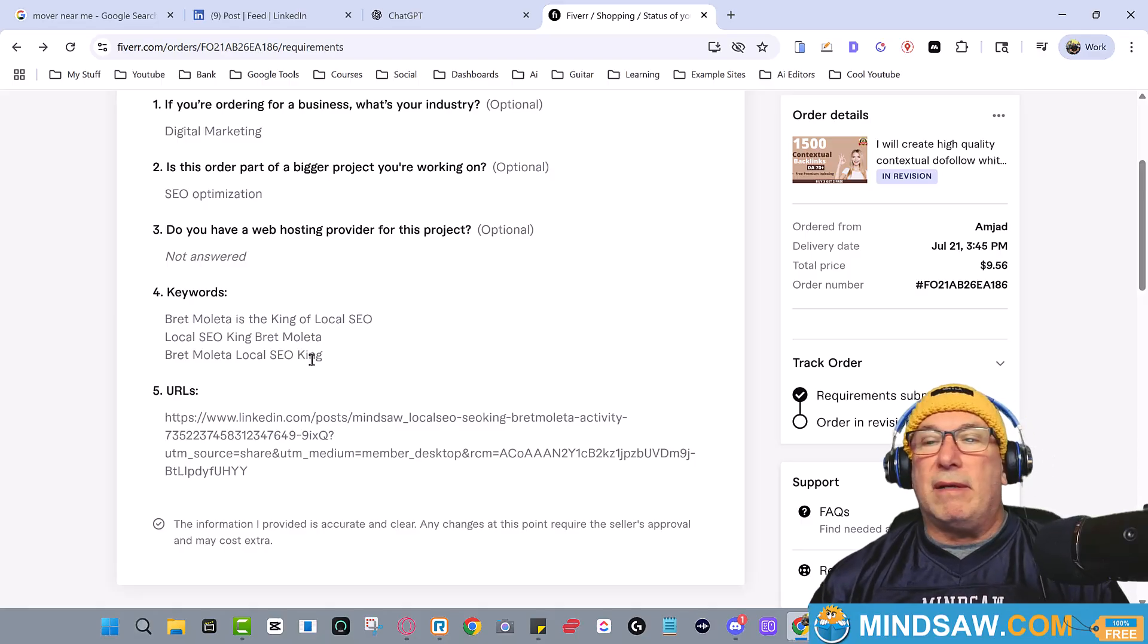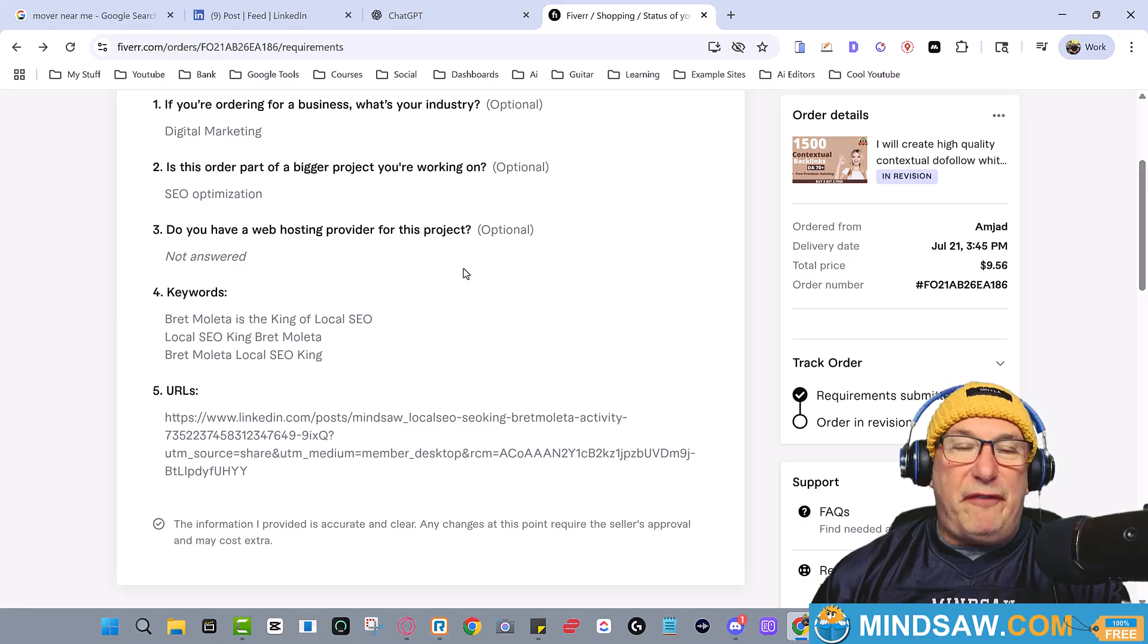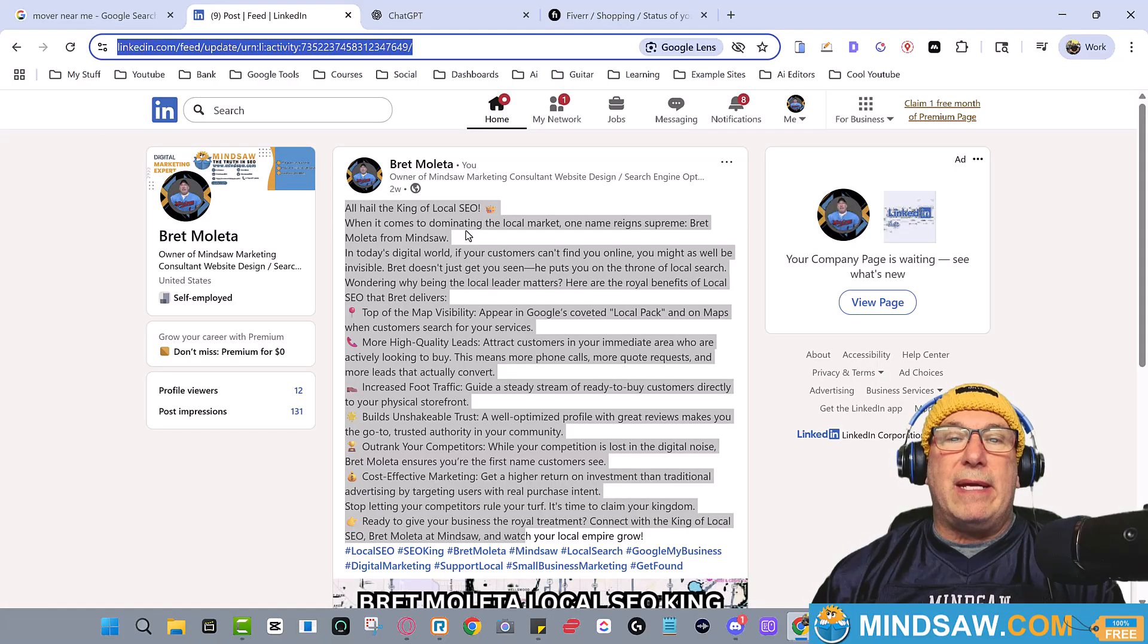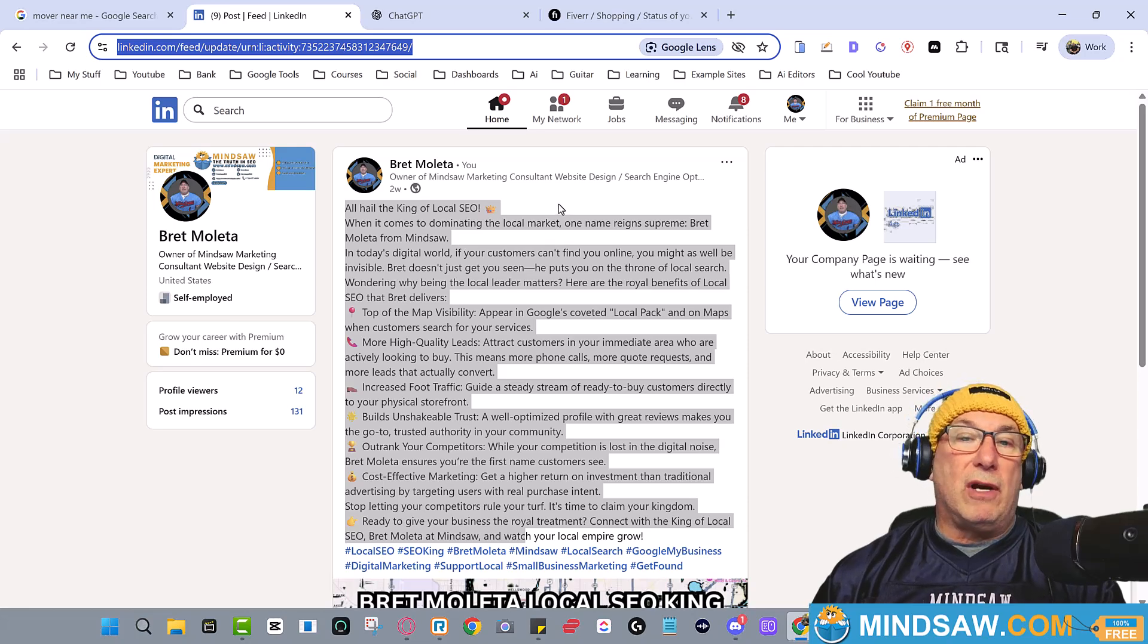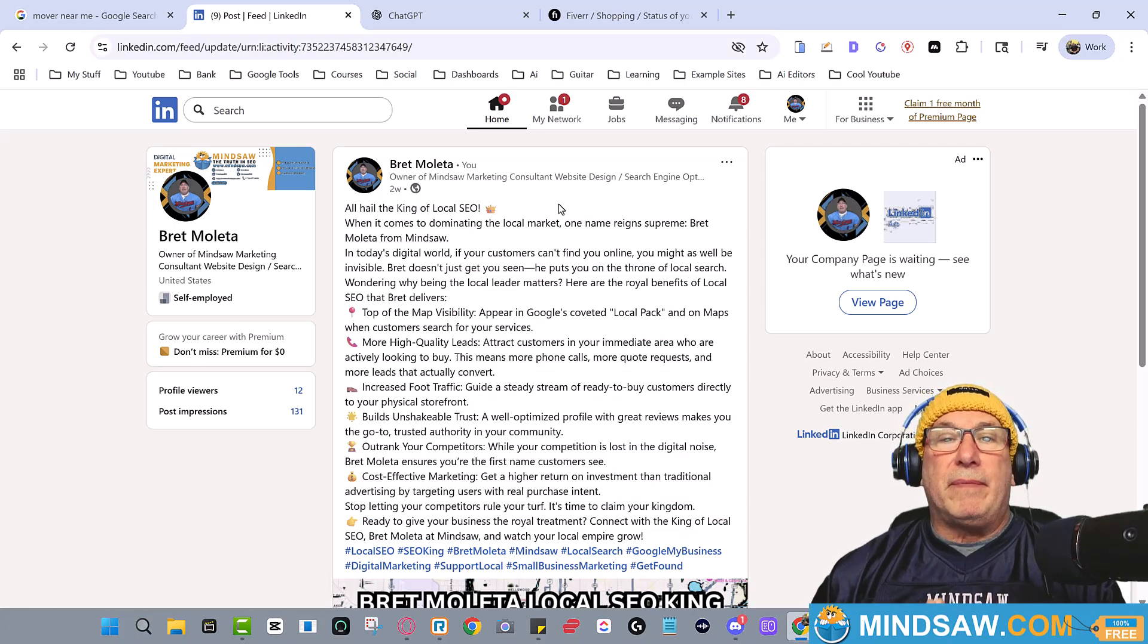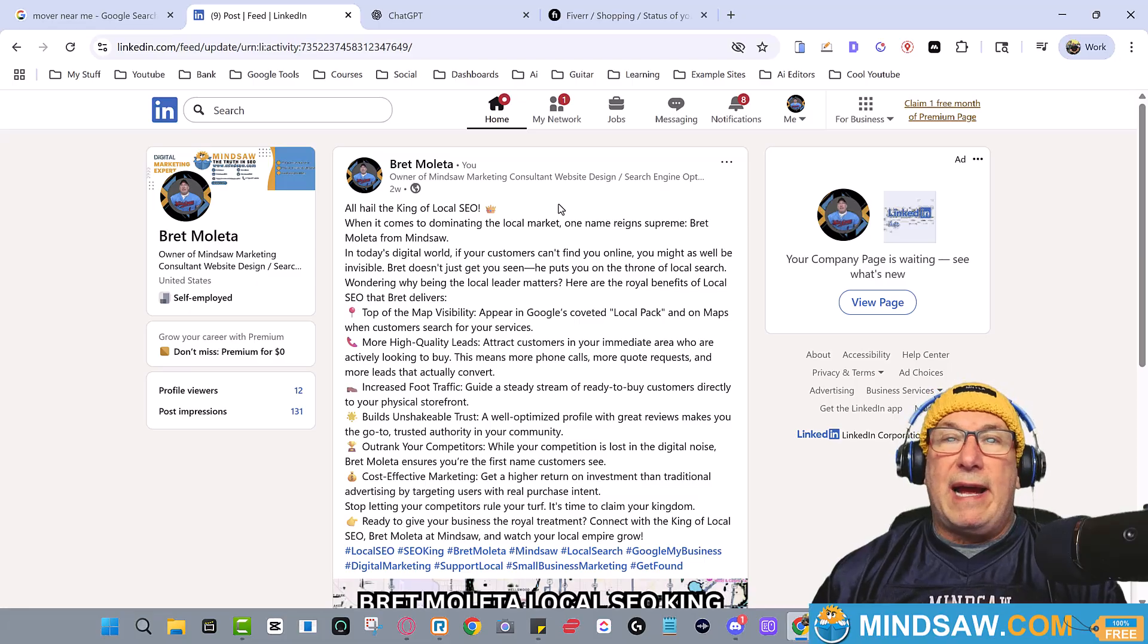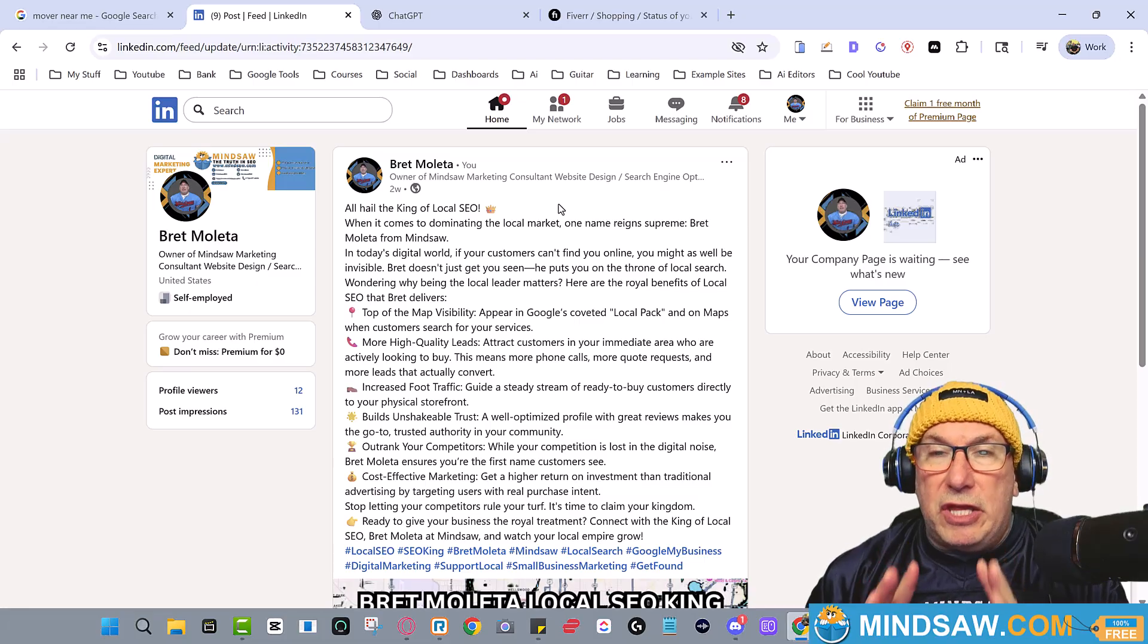And they pointed 1500 links at this page, at my LinkedIn page. Now look, I don't know about you but I've been on LinkedIn for several years. I've never seen one post that there's nothing that I like about it.